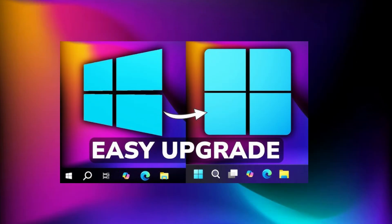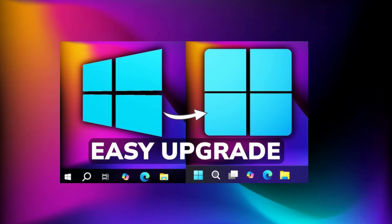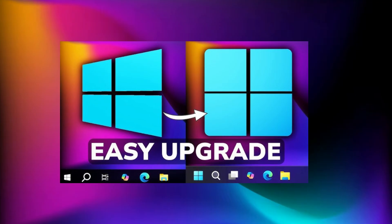Hi everyone, welcome to the channel. In today's video, we'll go over how you can upgrade from Windows 10 to Windows 11, step by step.